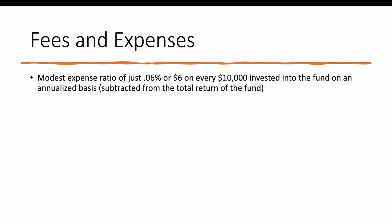As far as fees and expenses, we're looking at a modest expense ratio of just $6 for every $10,000 invested into the fund on an annualized basis, subtracted from the total return of the fund. You're not actually going to see this come out of your brokerage account, but this will just be subtracted from the annual return.